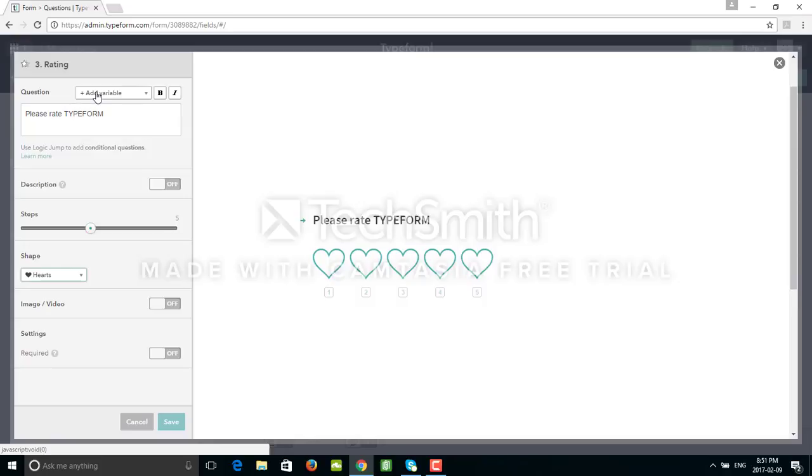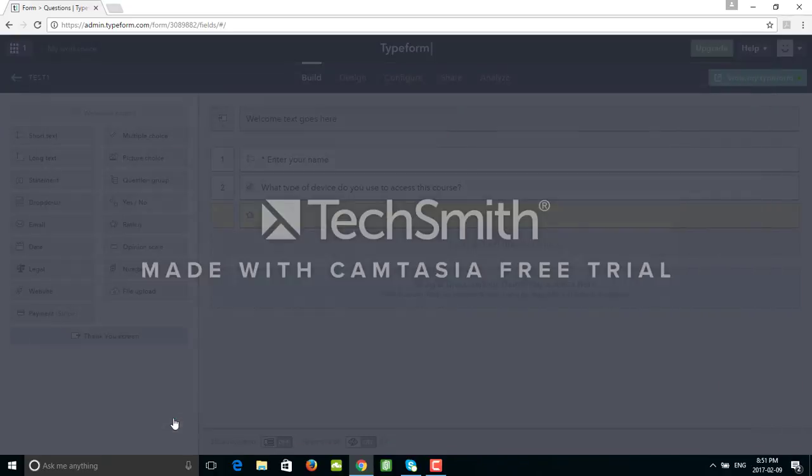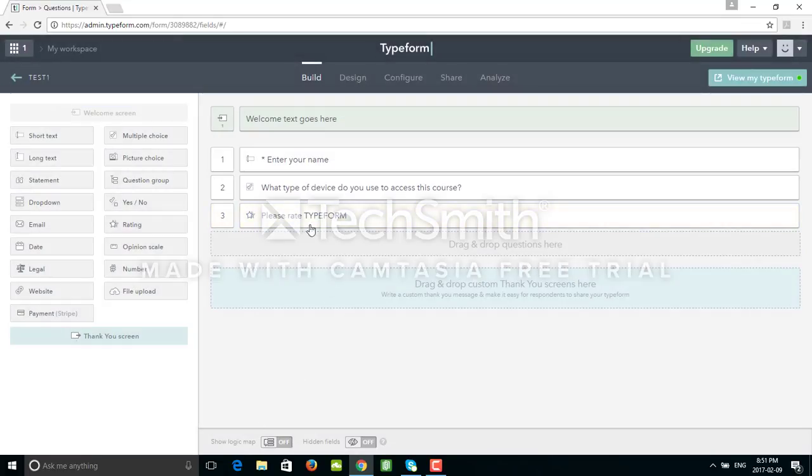We also have the option to add a variable. Adding a variable is just like conditional questions, like an if statement in programming. Based maybe on some other question that we already asked previously, based on that answer we might ask different questions. But for now I'm going to skip that. I'll just click Save and we can continue adding more questions.